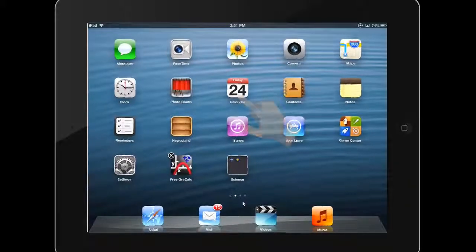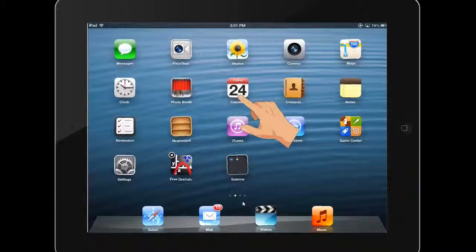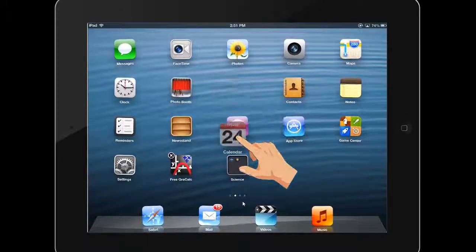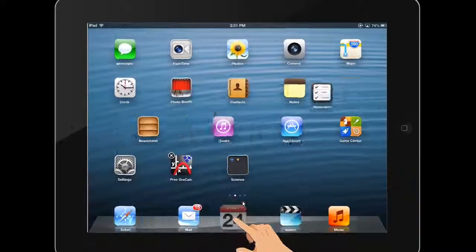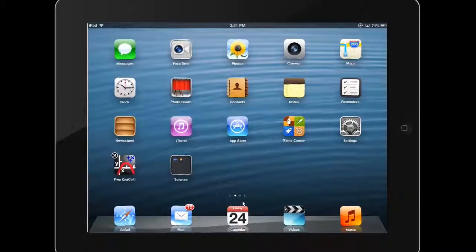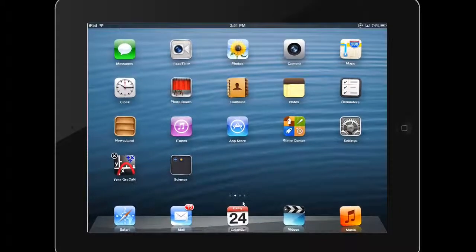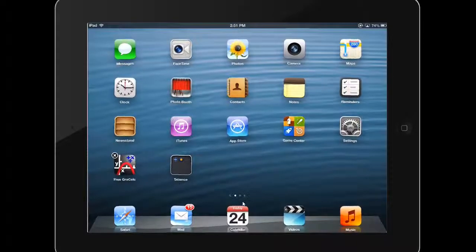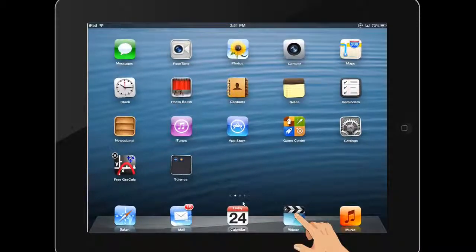To add a new app to your dock, simply drag it into the dock area. To remove an app from the dock, simply drag it out of the dock into the home screen area.